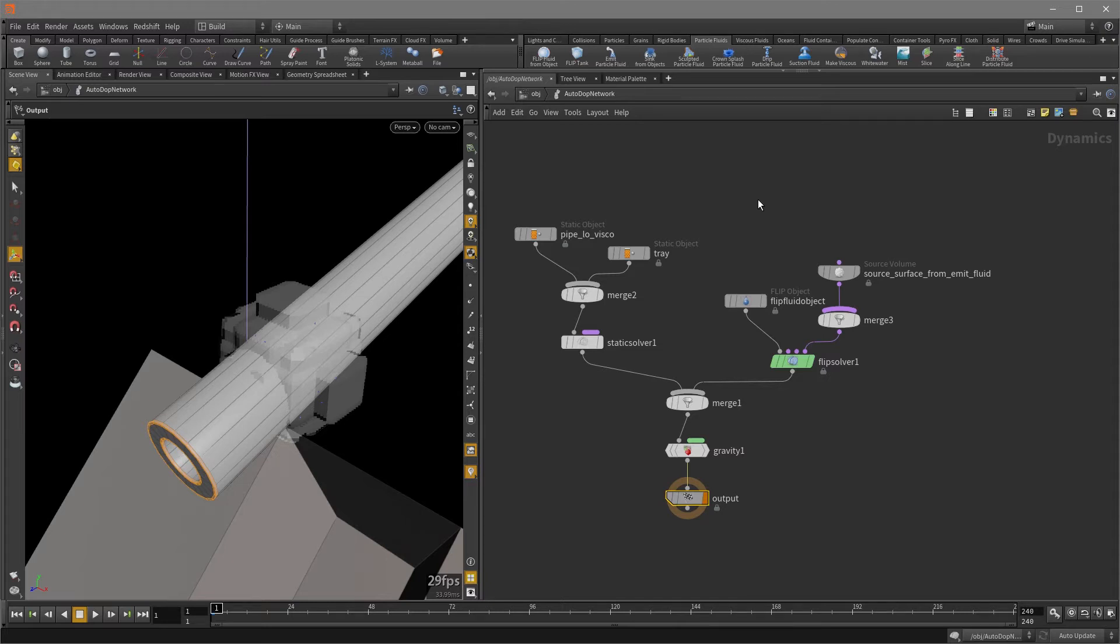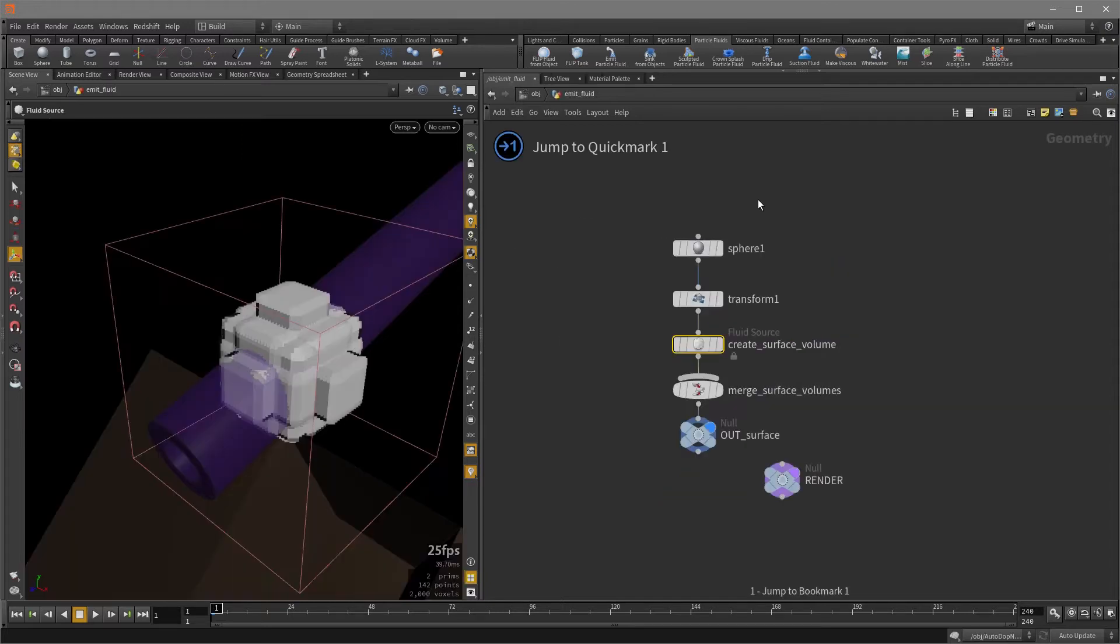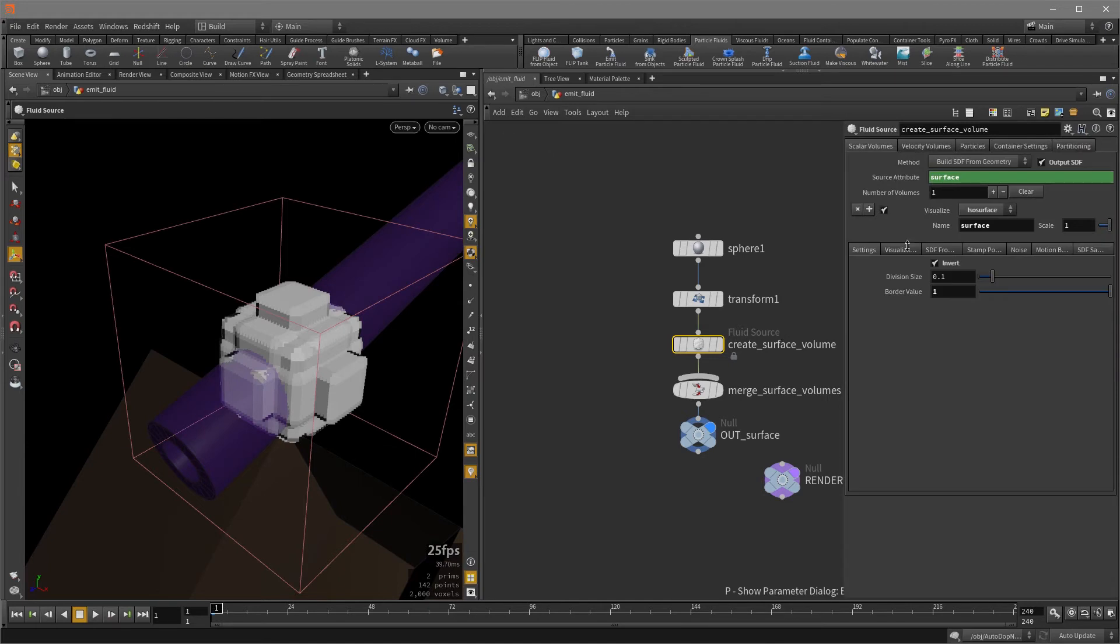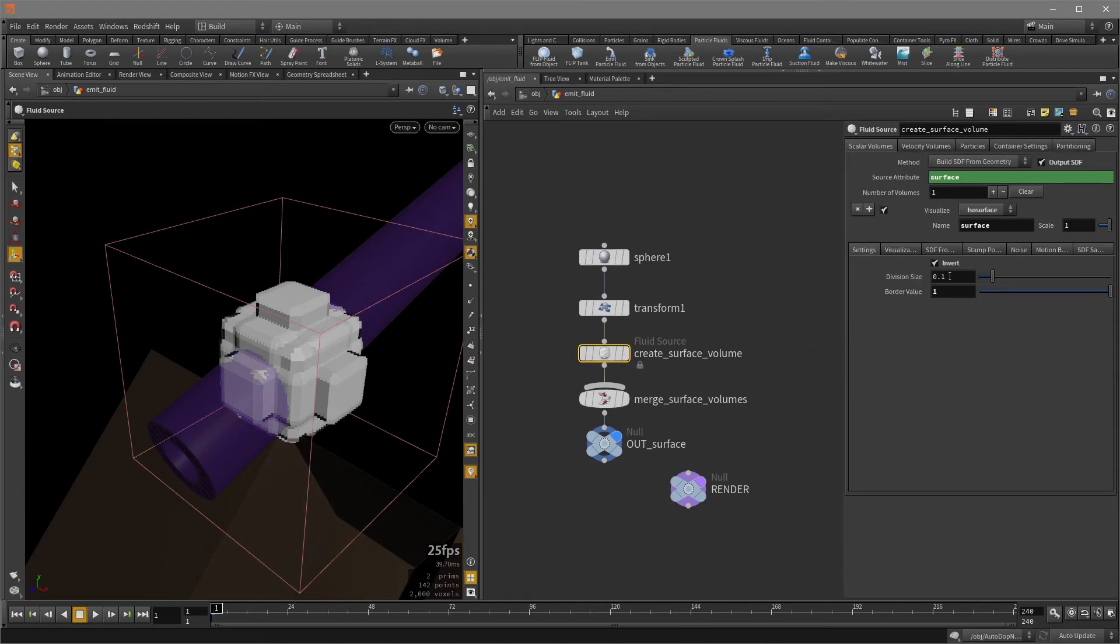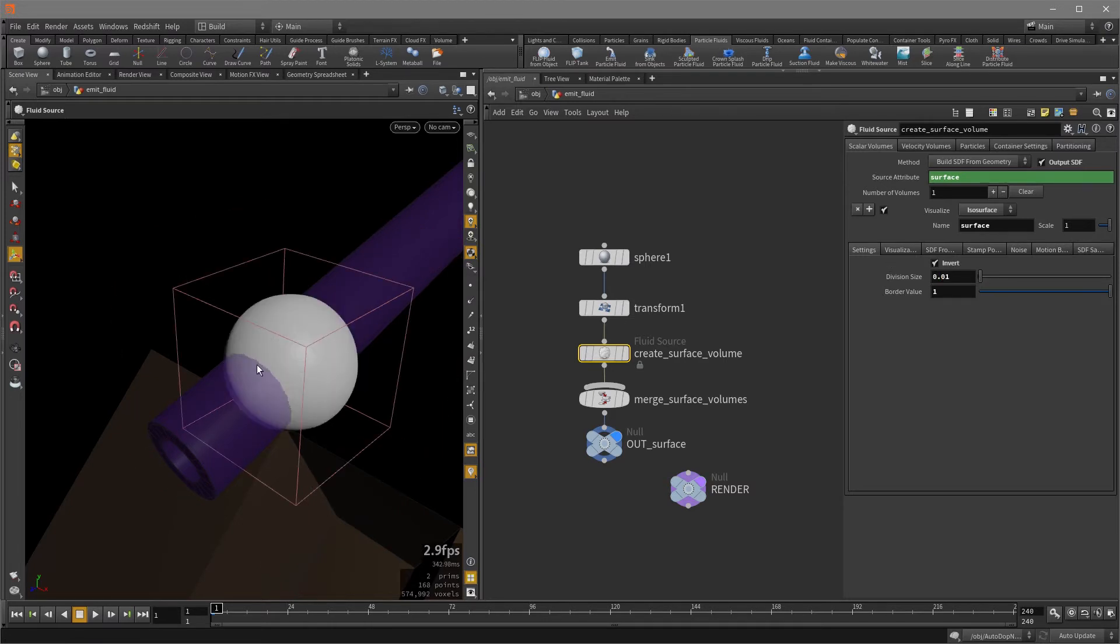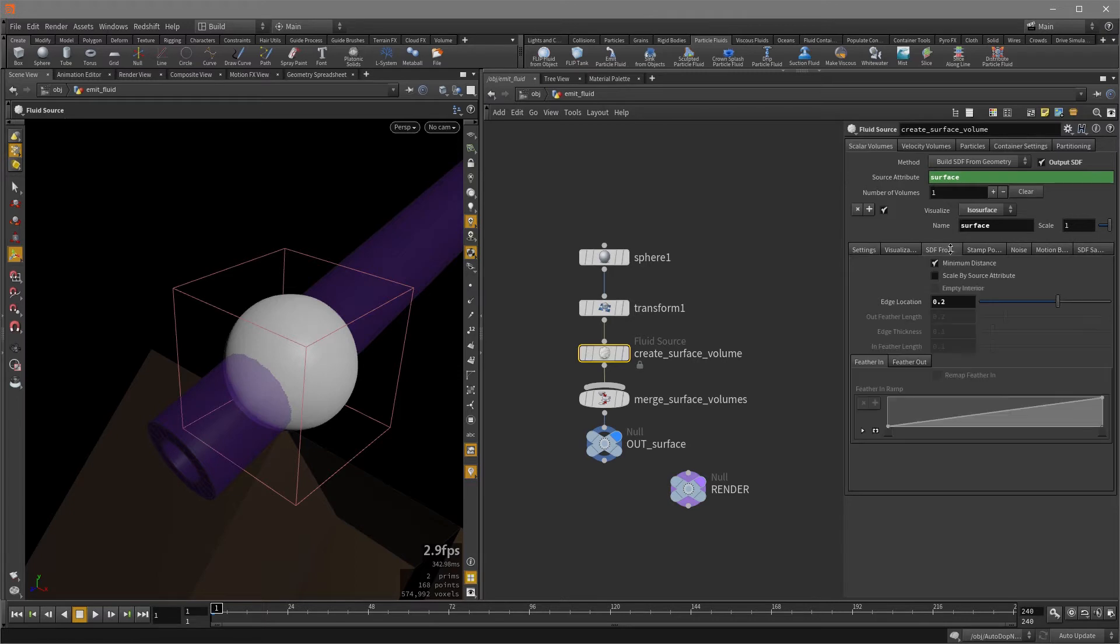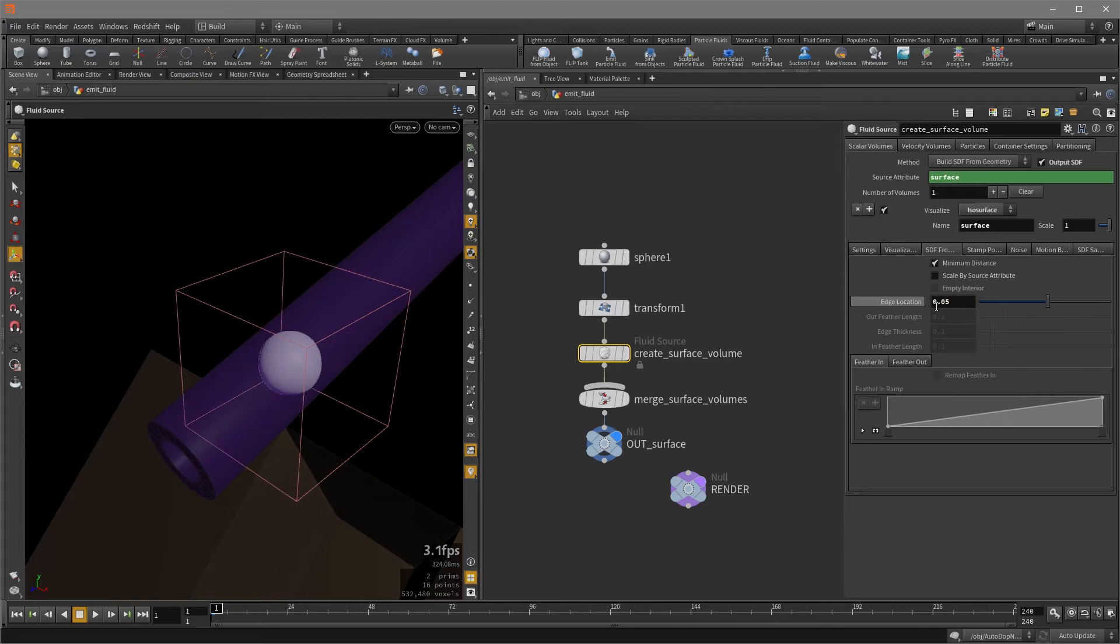So now let's go to hit the one key and hit the P key to get the parameter pane. And now I'm just going to change the resolution of this sphere here. So I'm going to set it to something smaller and you can see that it's much better now. And the SDF from geometry, I'm going to change the edge location to 0.05 and maybe a bit smaller.